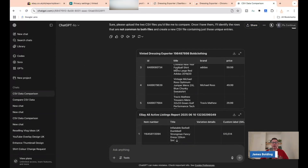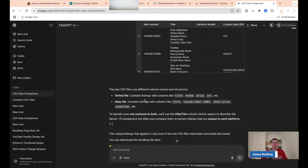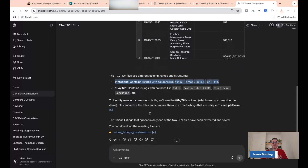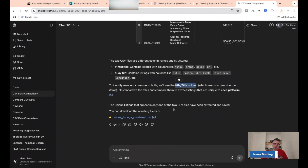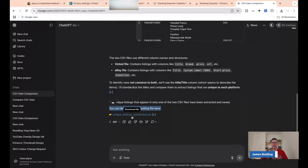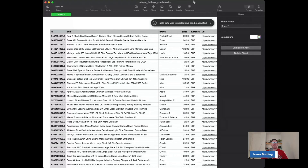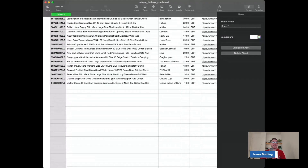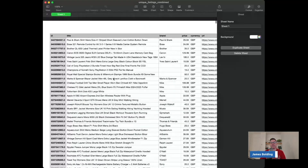ChatGPT has brought in both files. It tells you the two CSV files use different column names and structures — Title, Brand, Price, URL, etc. To identify rows not common to both, it uses the Title column to describe the items, standardises them, and compares exact listings unique to each platform. The new unique listings that appear in only one of the two CSV files have been extracted and saved — you can download the resulting file. This all took me just over a minute. It's created a list of all items listed on Vinted that are no longer listed on eBay.